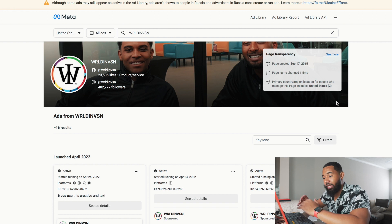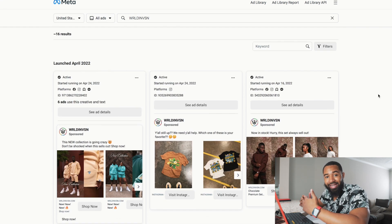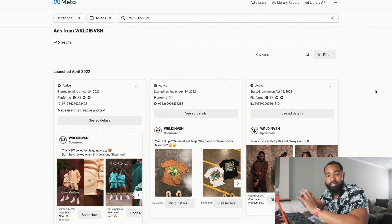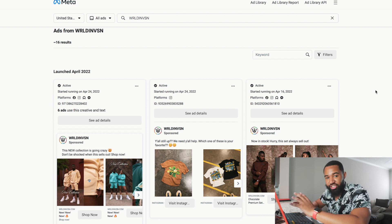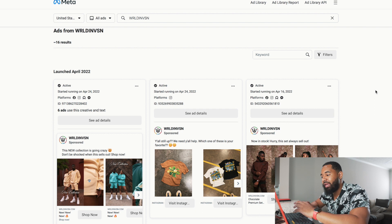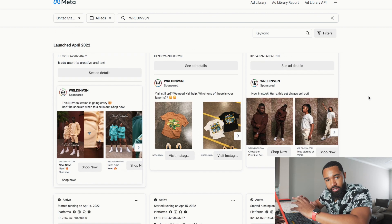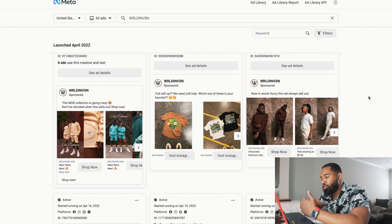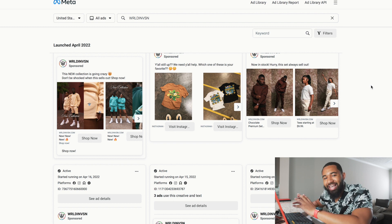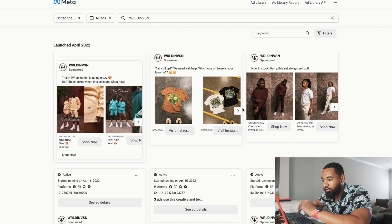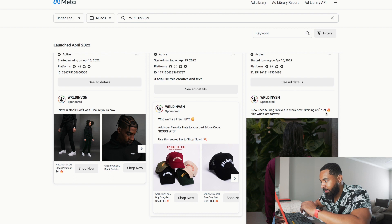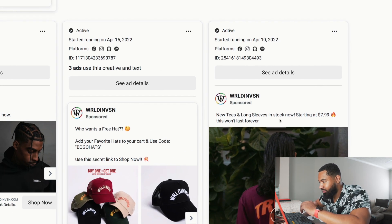Now I'm going to pull up a couple of brands to walk you through step by step how you should be spying on your competitors and what you should be looking for. The first brand I'm going to pull up is World Envision — shout out to them, I really love what they're doing. A lot of their clothing brand has been built from running ads. The first thing you really want to take a look at when you're doing your spying is the positioning of their ads — what are they offering? Are they trying to get people to their email list, or trying to get people to buy a product?